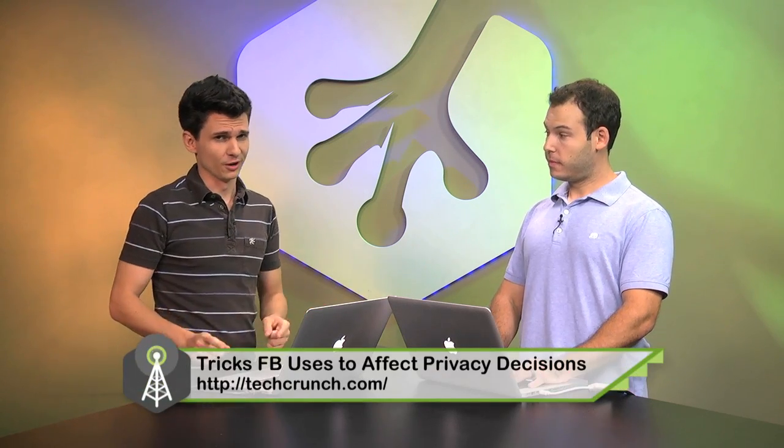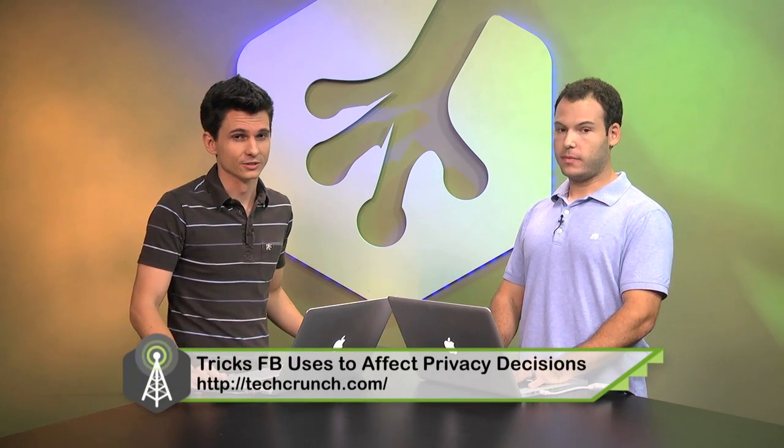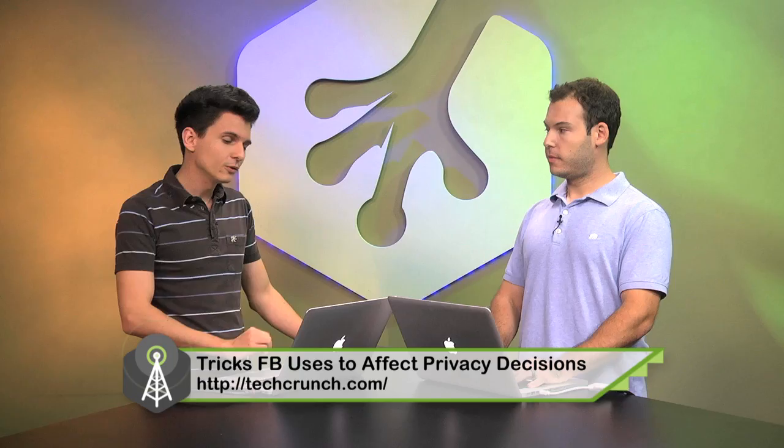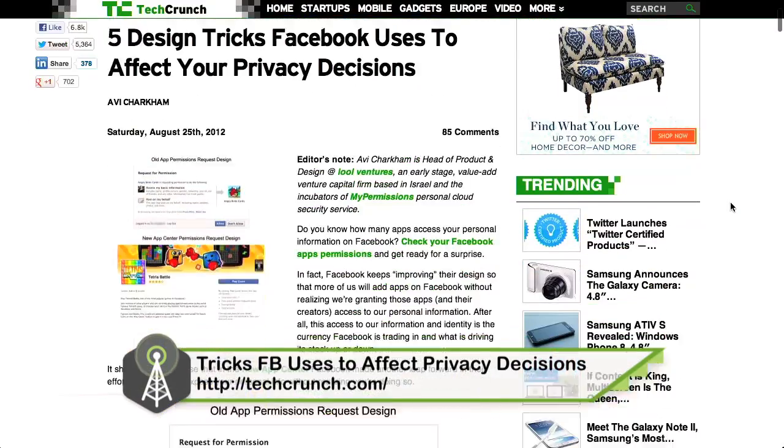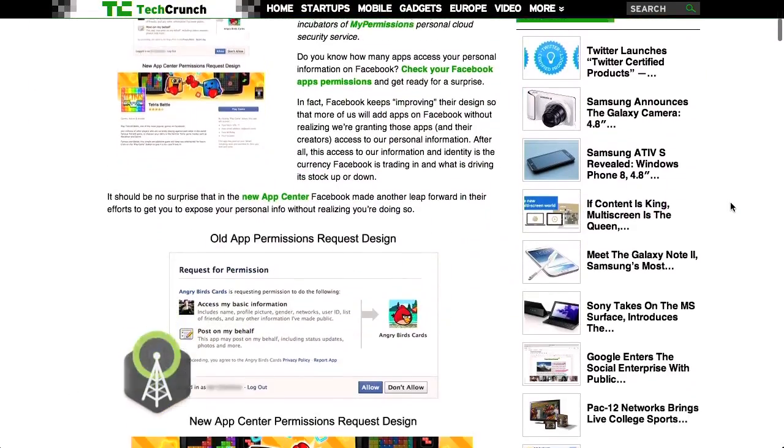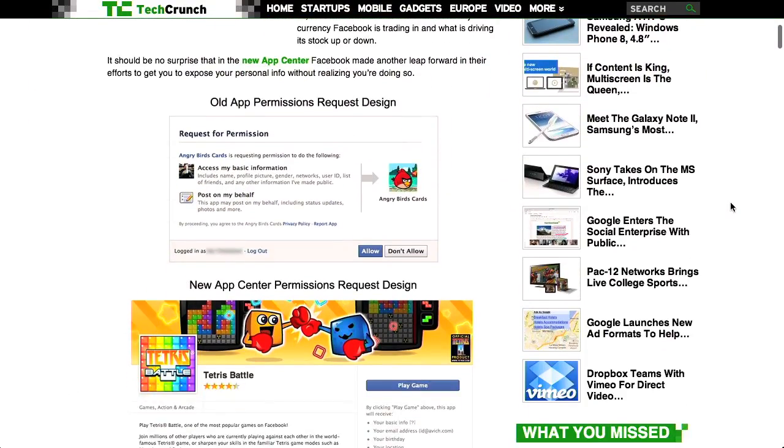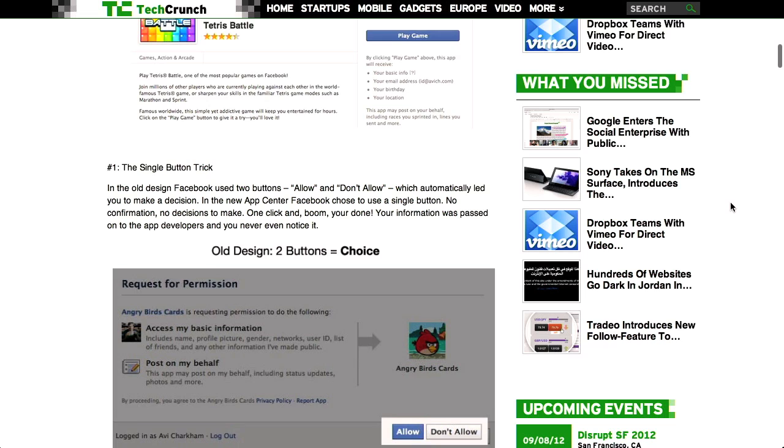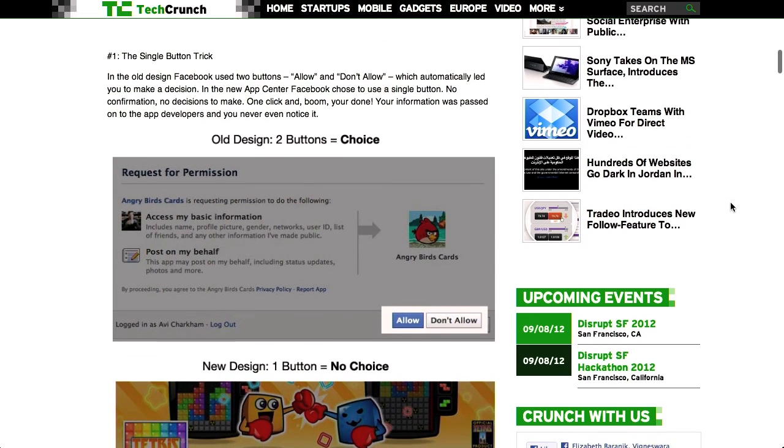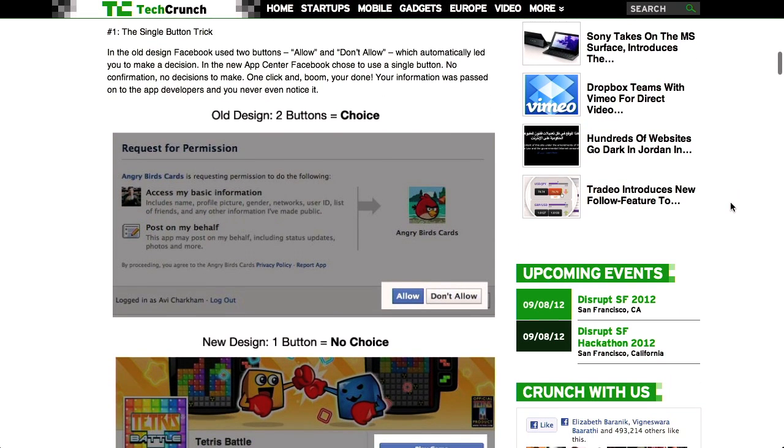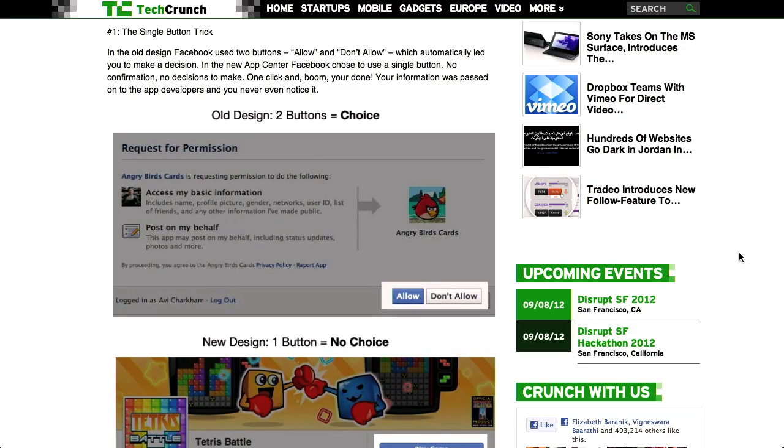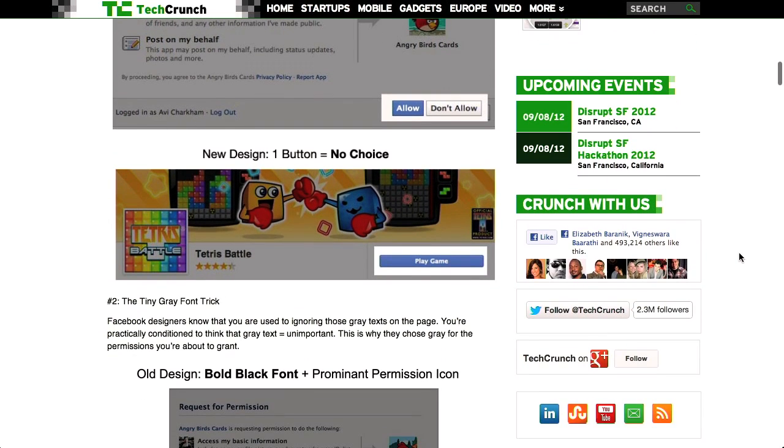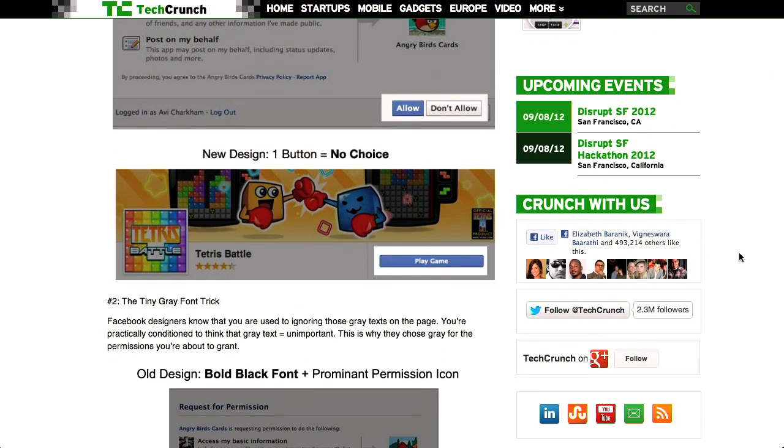Recently, there was a really cool article on TechCrunch about five design tricks that Facebook uses to affect your privacy decisions. It's really well worth a read, but I just want to go over the first couple of things that Facebook changed recently. First, they have this single button trick, as TechCrunch calls it, where they used to have an allow and don't allow button when an app was requesting permission for your information. Now, they've simplified that to a single button that just says, Play Game.